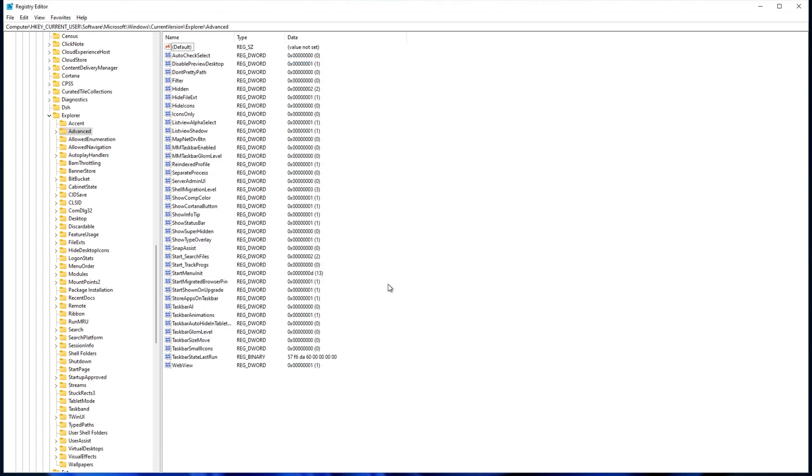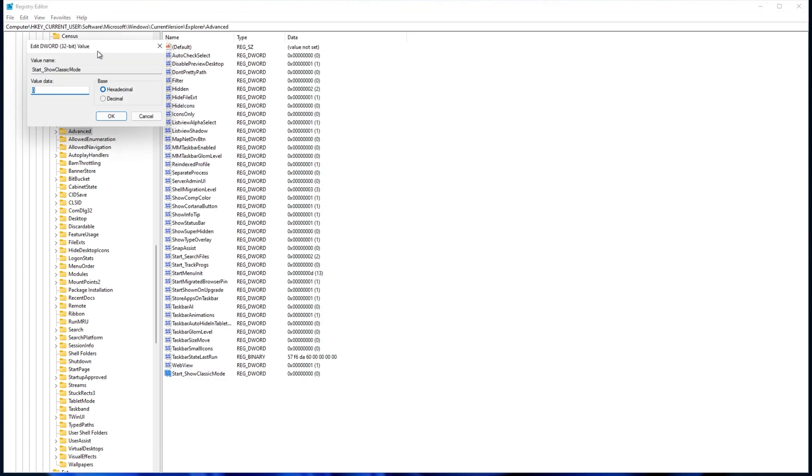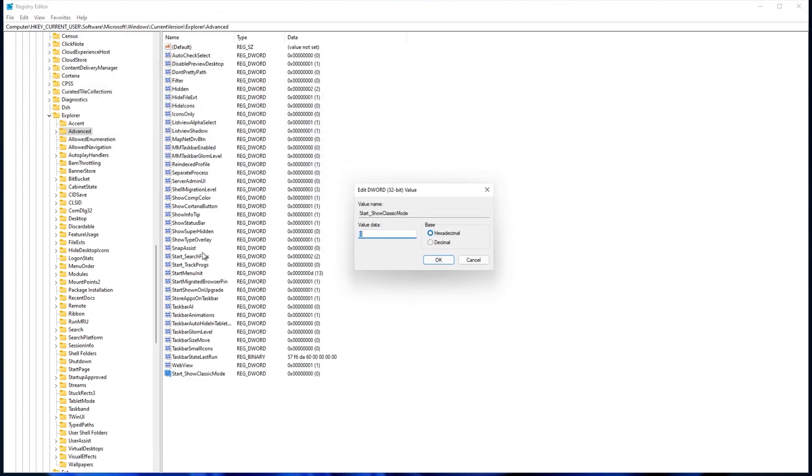All that we have to do is right-click, choose New, and then DWORD. For their name, we'll make it exactly Start with a capital S underscore Show capital S Classic capital C Mode capital M. You'll find this in the description down below. Start_ShowClassicMode. Click anywhere to save this and then double click it to edit its value. Inside of here, all we'll be doing is making sure hexadecimal is selected. We'll type in 1 and then hit OK.